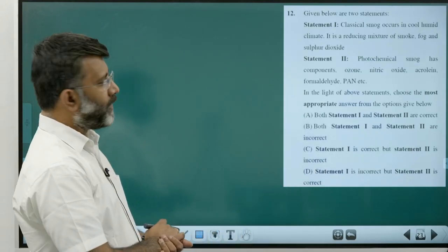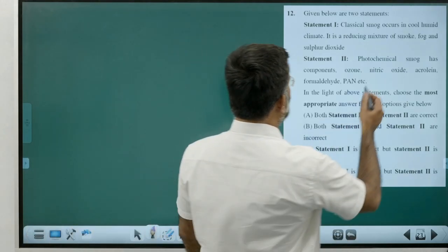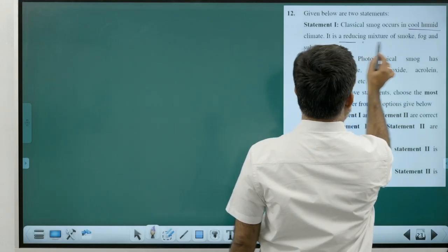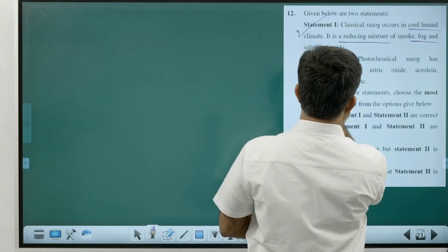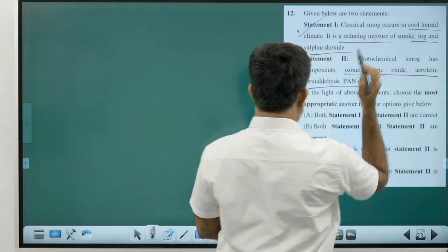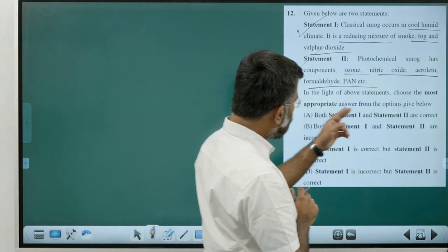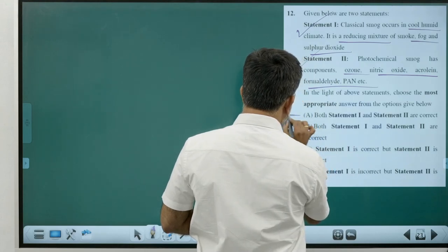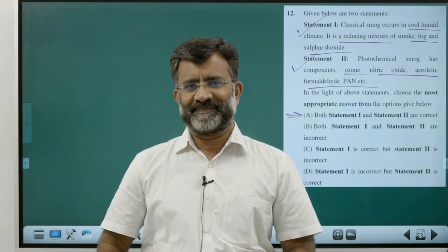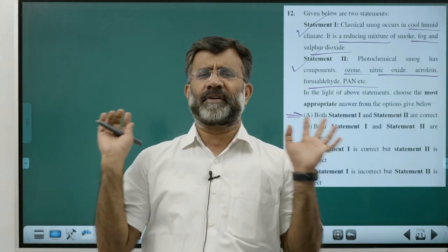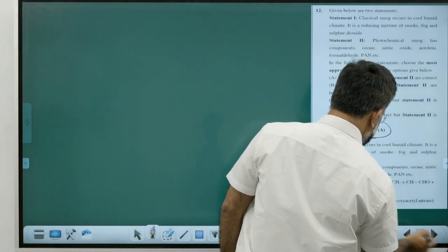Statement-based question: Classical smog occurs in cool, humid climate and is reducing in nature — true statement. Photochemical smog contains ozone as a component — also a true statement. Both statements are true. Answer is Option A — directly from the textbook.